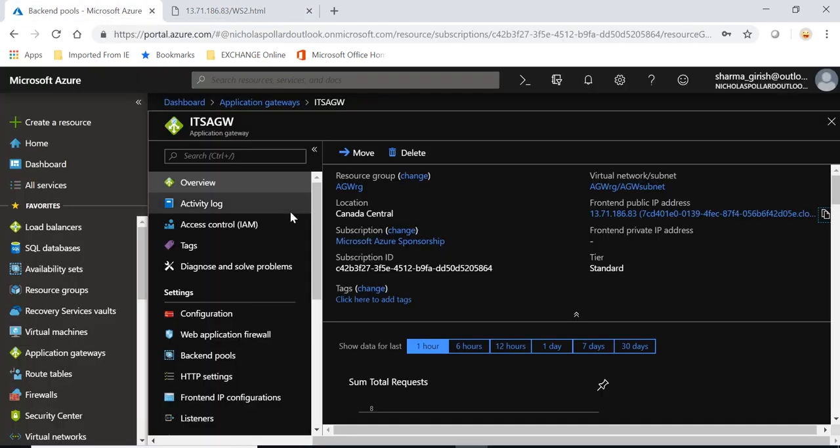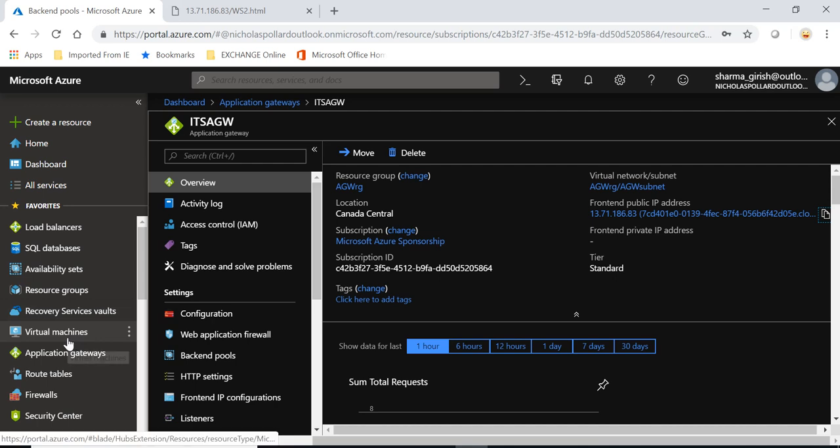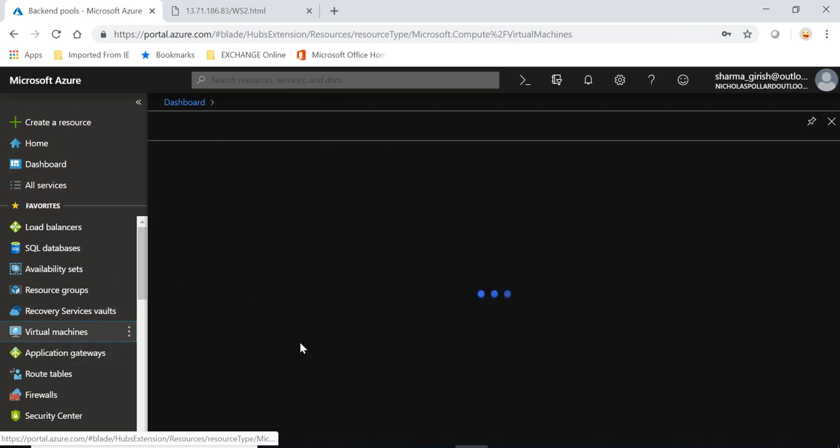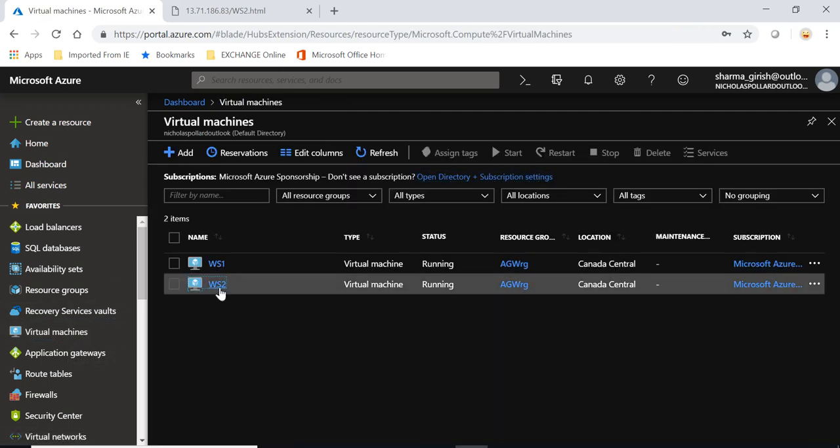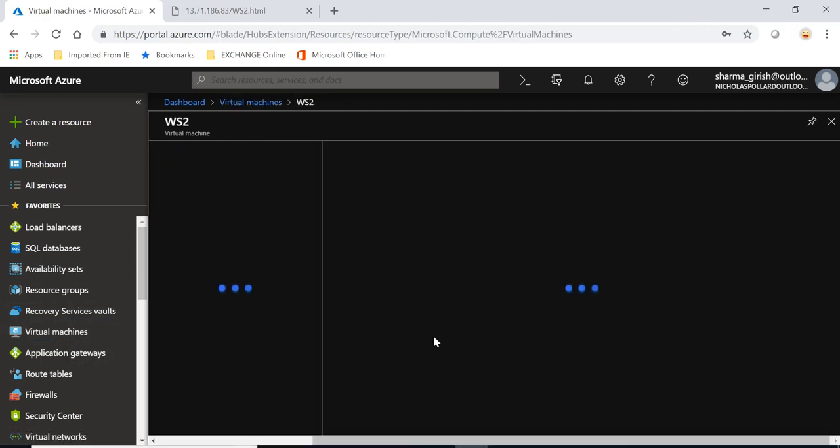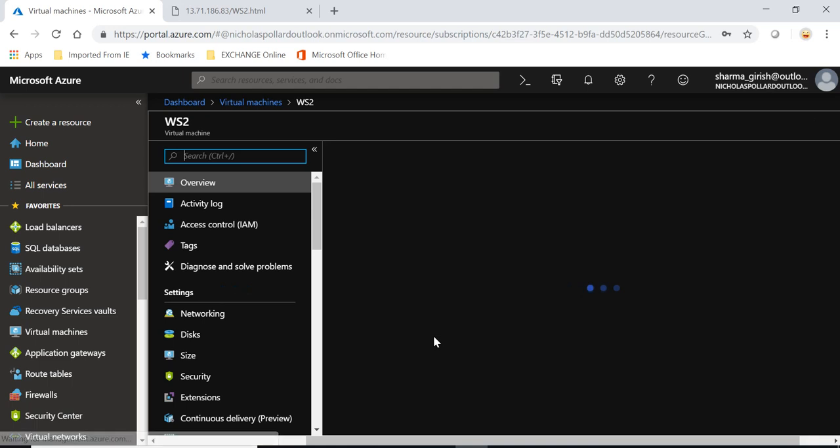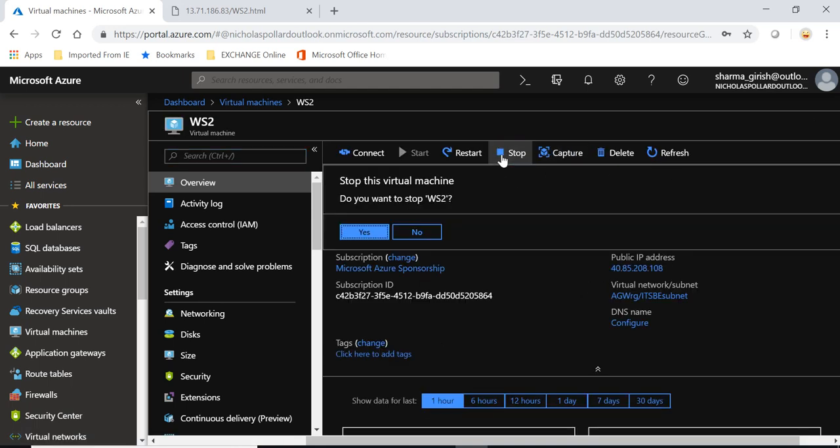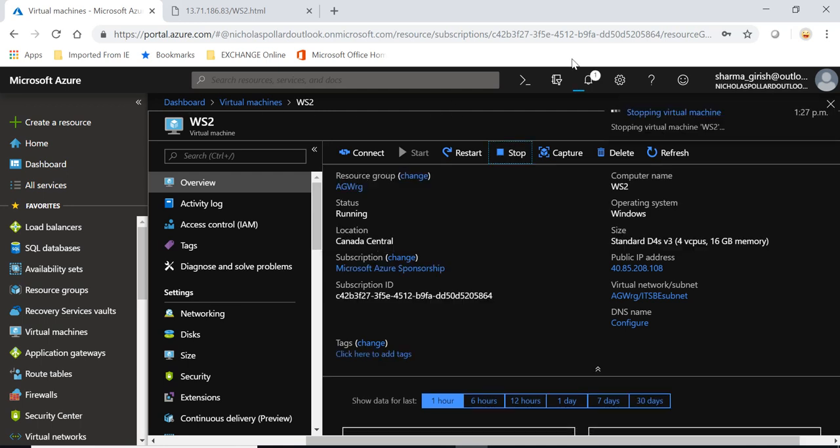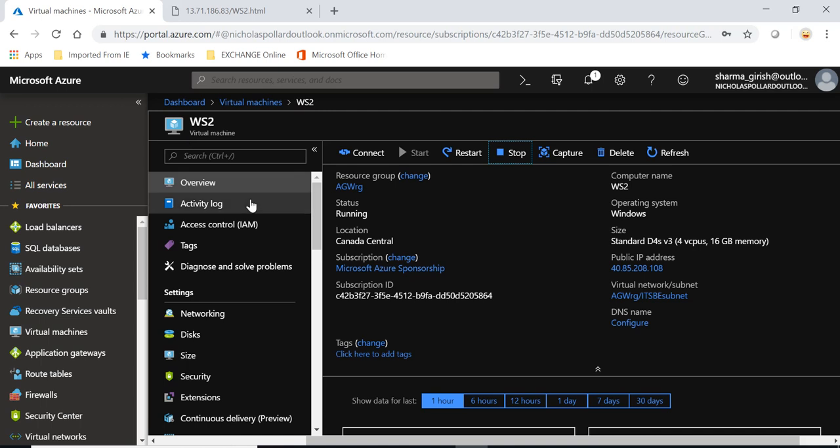What I'm going to do is I will go inside and I will do hard stop of my second server. So let me go inside WS2. Yes, I want to stop it. And then I will see if my traffic is routed to the first web server or not. I'm just hard stopping this virtual machine.